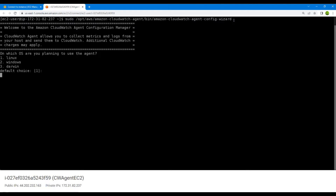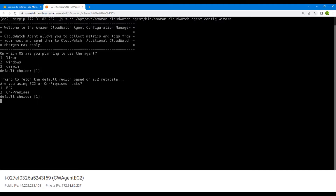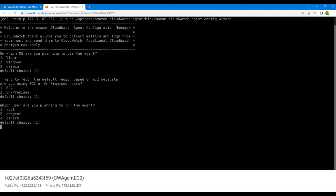The wizard will ask you questions to configure your CloudWatch agent. First it asks which operating system you are using — we are using Linux, so hit enter for the default. Next it asks which host you are using — we are using EC2, so go with the default choice. Then it asks if we are planning to run the agent with the root user — hit enter.